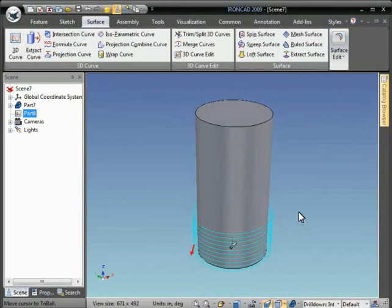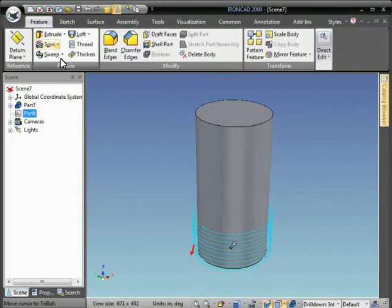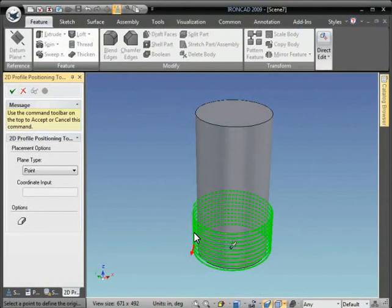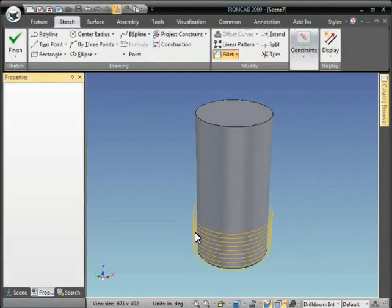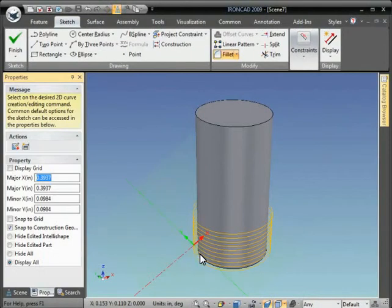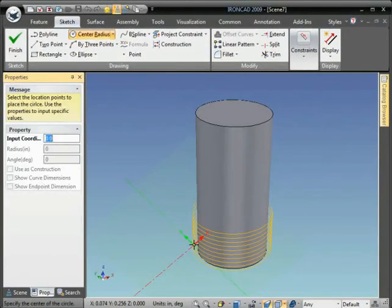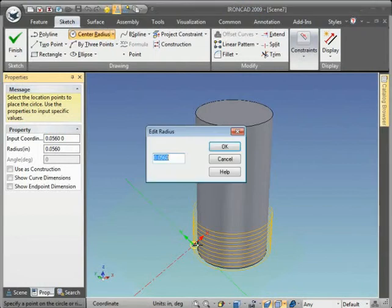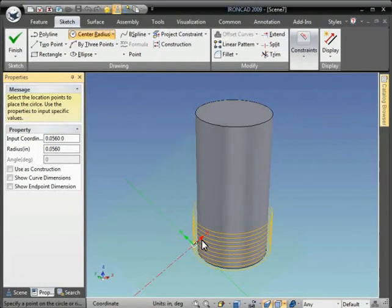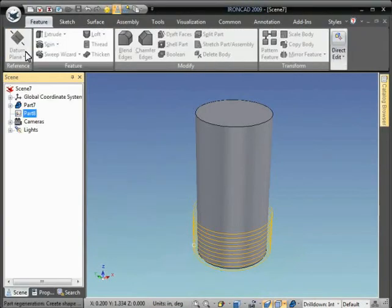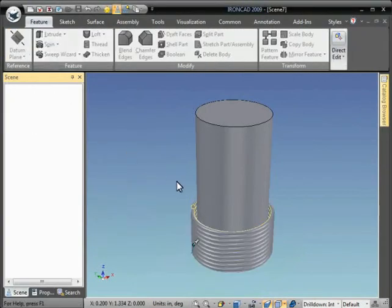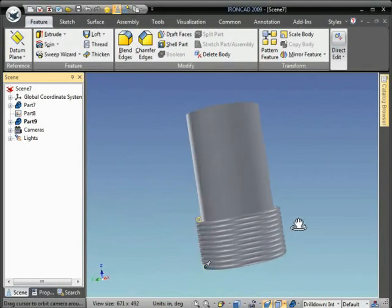We'll put in a little circle with a radius of 0.03, hit Finish, and that creates the cross-section of the coil. We can go ahead and color that.